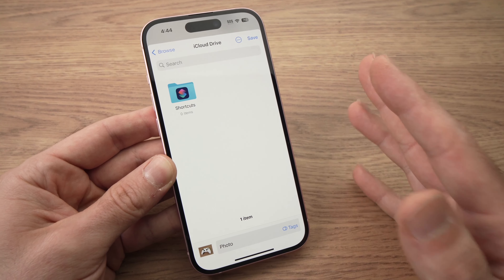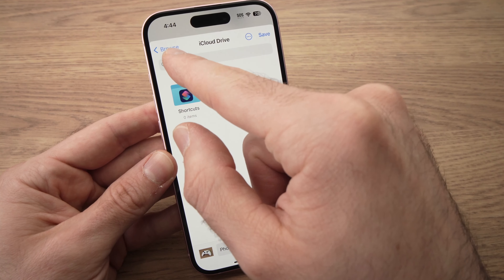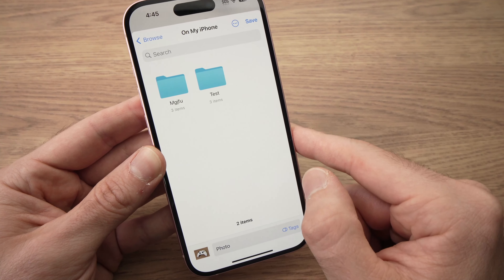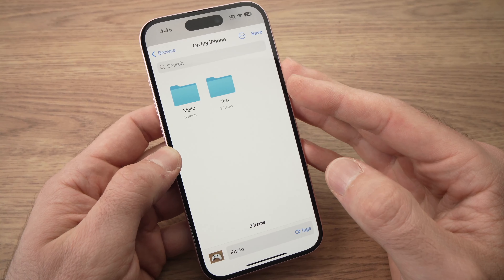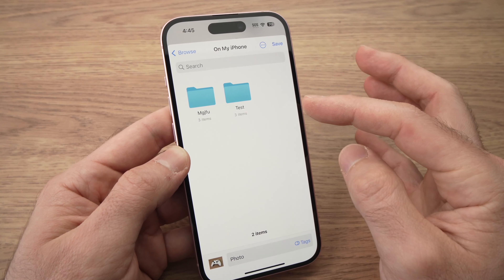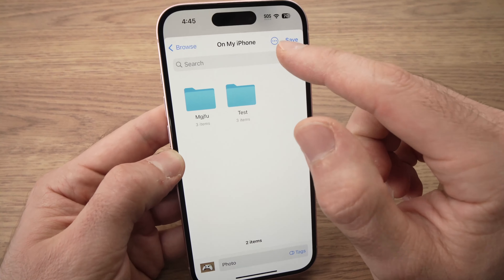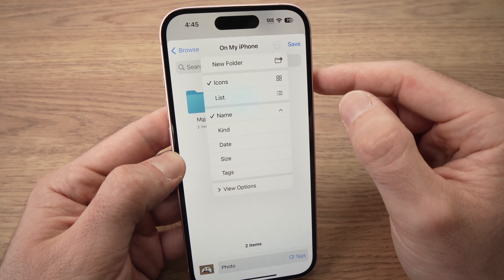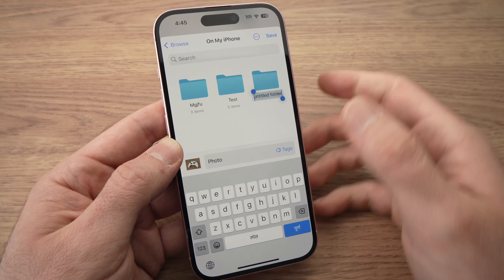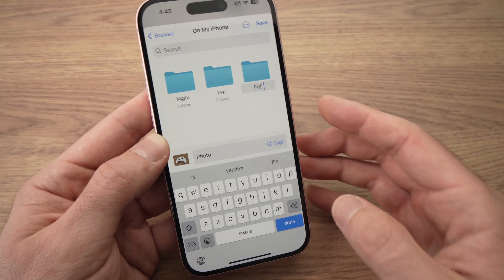It will ask where you'd like to save this PDF document. Press the Browse button, then tap On My iPhone — this is the internal storage of your iPhone. If you don't have any folders and want to create one, press the three dots on top, press New Folder, and give it a name, like PDF. Press Done.